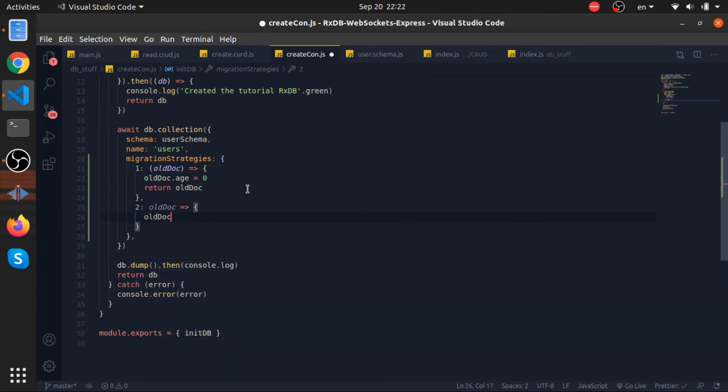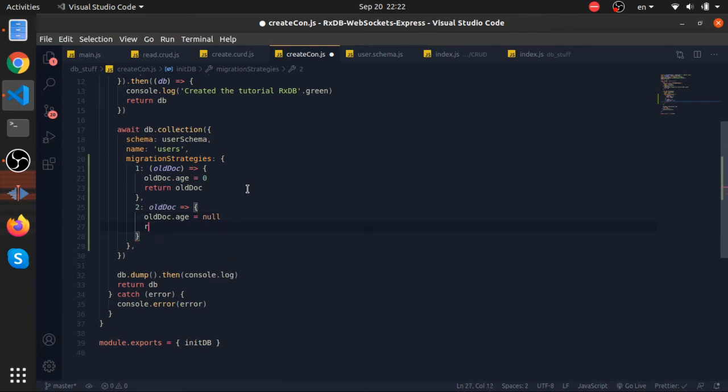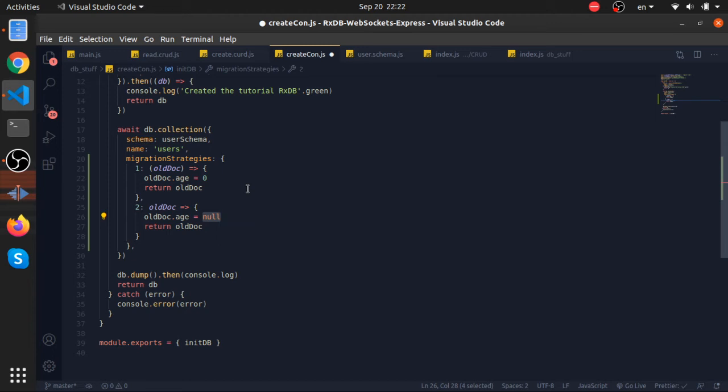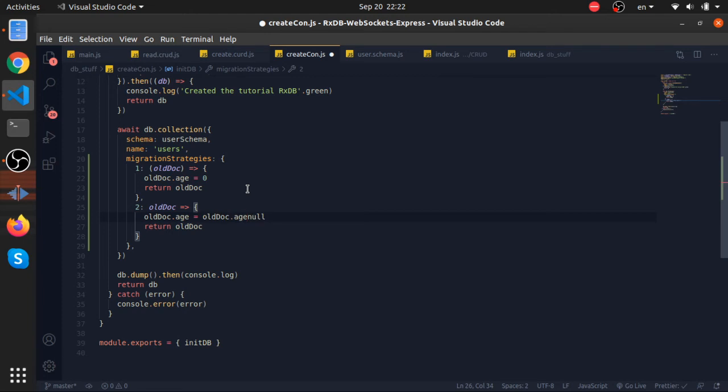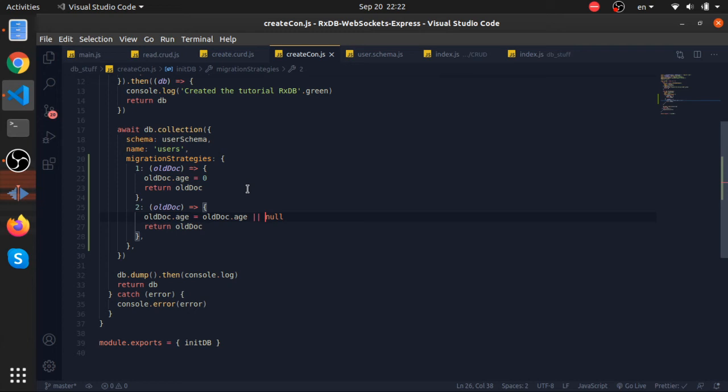All doc.age will be equal to null now, return old doc. But thinking about it, imagine if some users registered after introducing the age property. We are just putting everything to null. This is not a good idea. What we will actually do is store the age itself again if it exists, if not just store null.